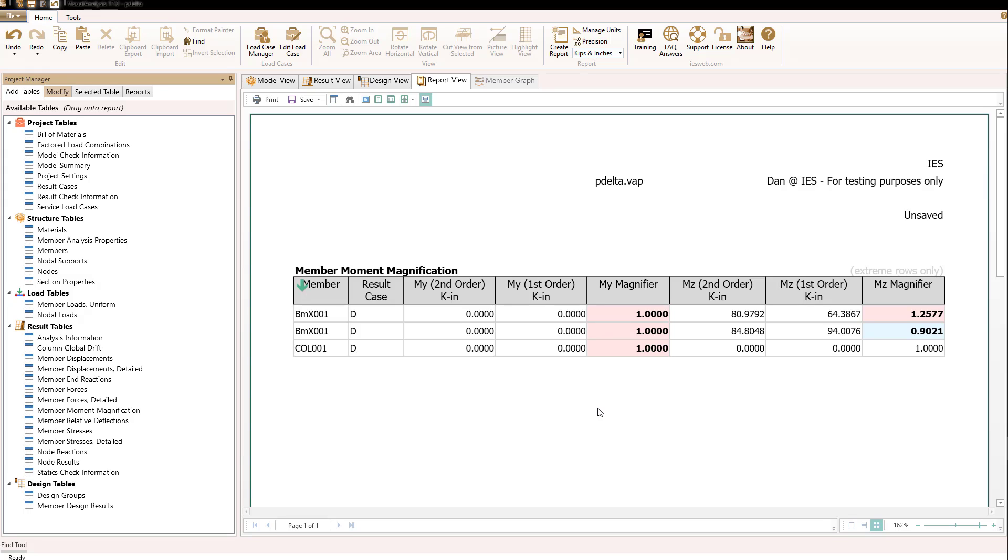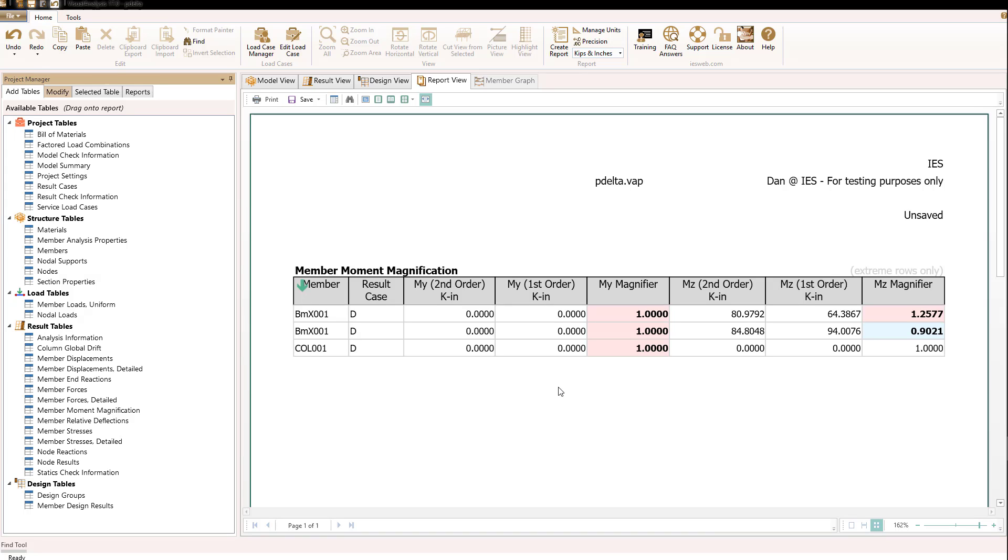One final comment about P-delta analyses is that they're arguably only valid for small to moderate deflections. Large deflection in any kind of structural analysis requires special tools where the large displacements and more commonly the rotations have to be accounted for in the finite element formulation. Visual analysis does not have that sort of ability, nor do many of the civil structural engineering type analysis programs. Thank you very much.